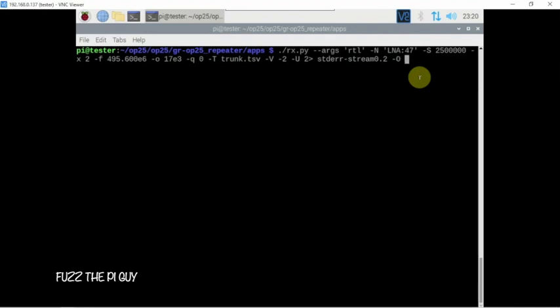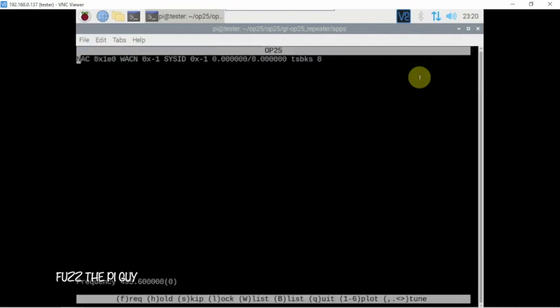All right, so now that I have the more accurate one, let's go ahead and do this. So dash capital O HW colon 2 comma 0.